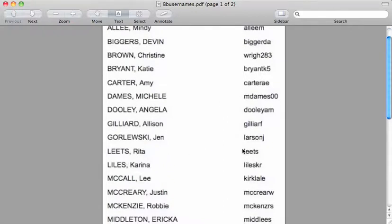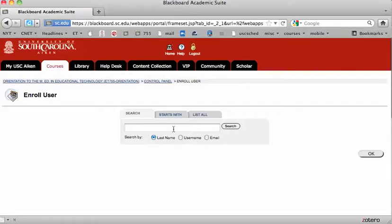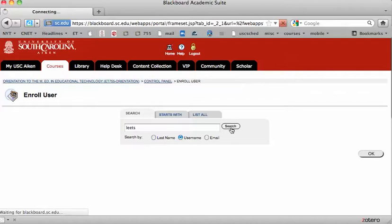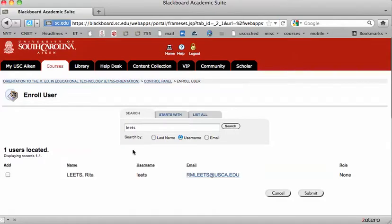For example Rita, this is an easy one to use. Her username is Leets. So I'll just type the word Leets there and click username and search and it should come up with Rita.